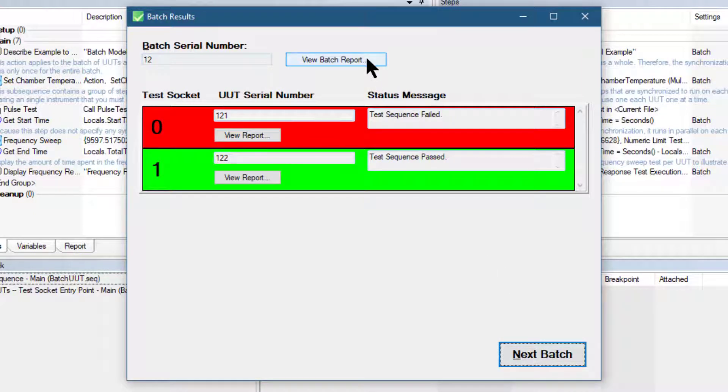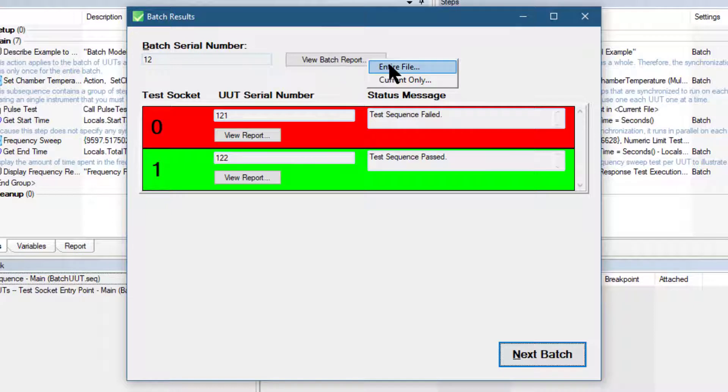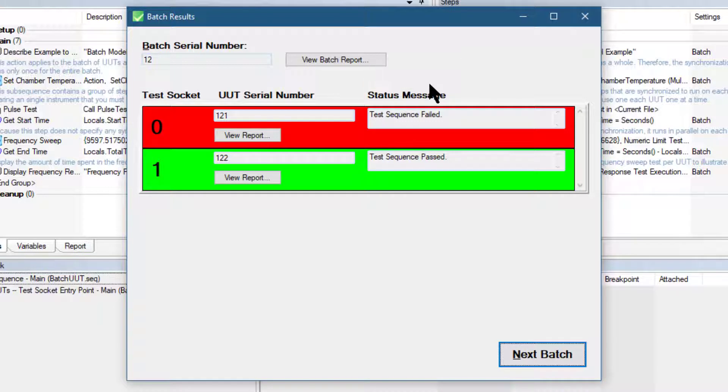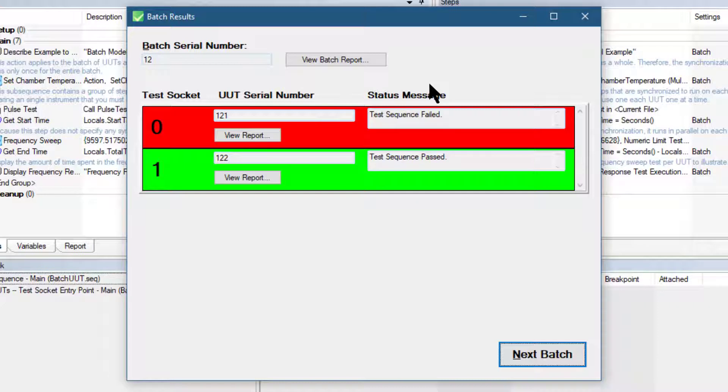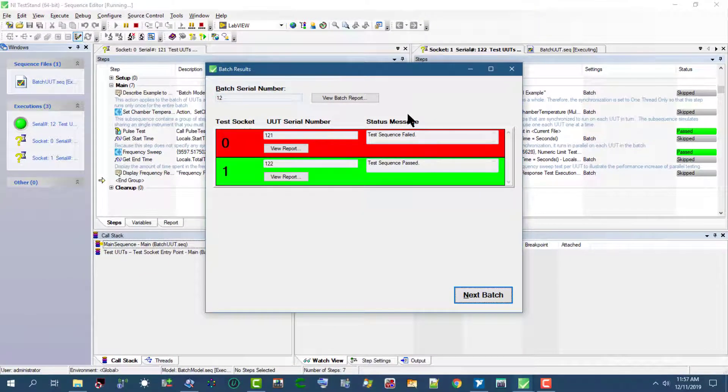Now the batch results have appeared. We can either go to next batch or we can view the batch report. From view batch report we can select entire file or current only. Let's watch the current only.